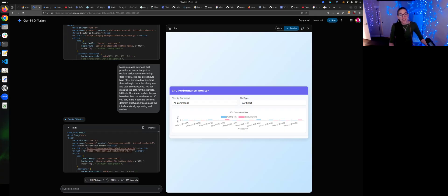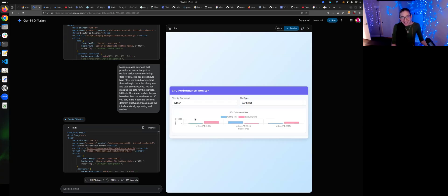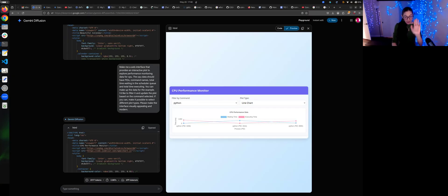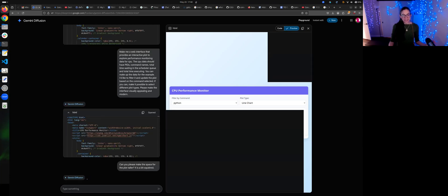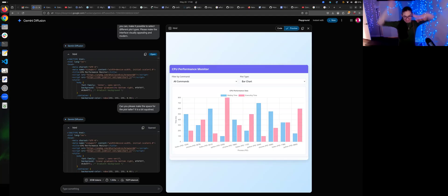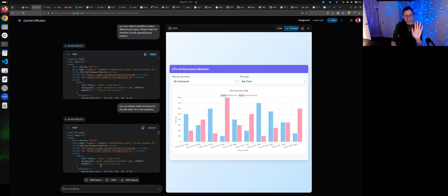I just made that! Okay, I'm out of a job. Let's be critical now — can you please make the space for the plot taller? It is a bit pushed. That should be easy to do. Okay, this is impressive because I would spend a lot of time making web interfaces, and honestly this is much easier.